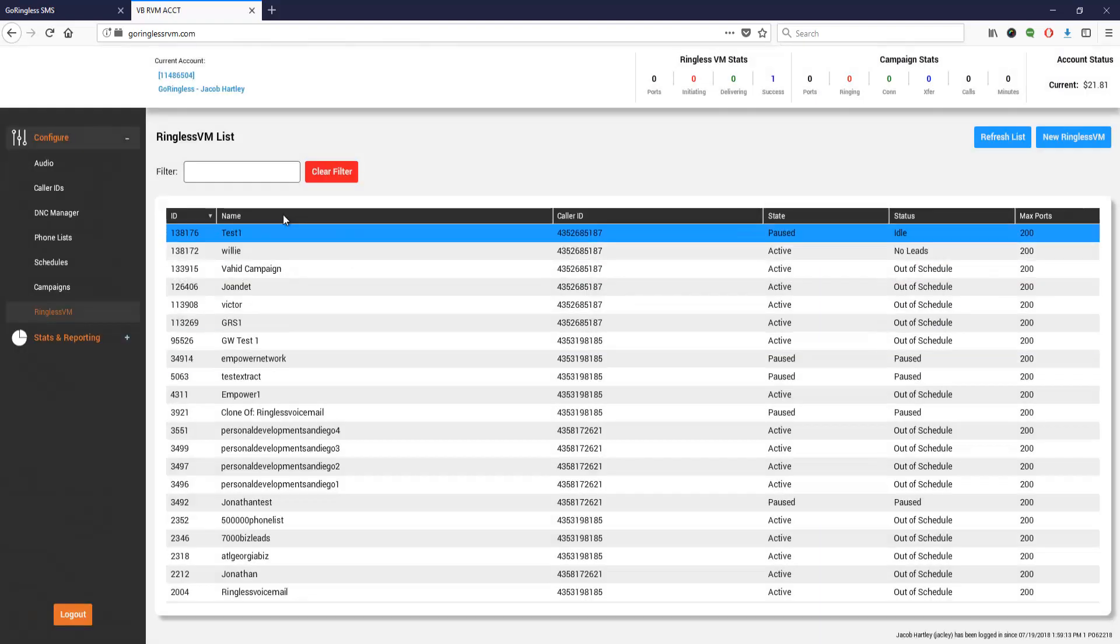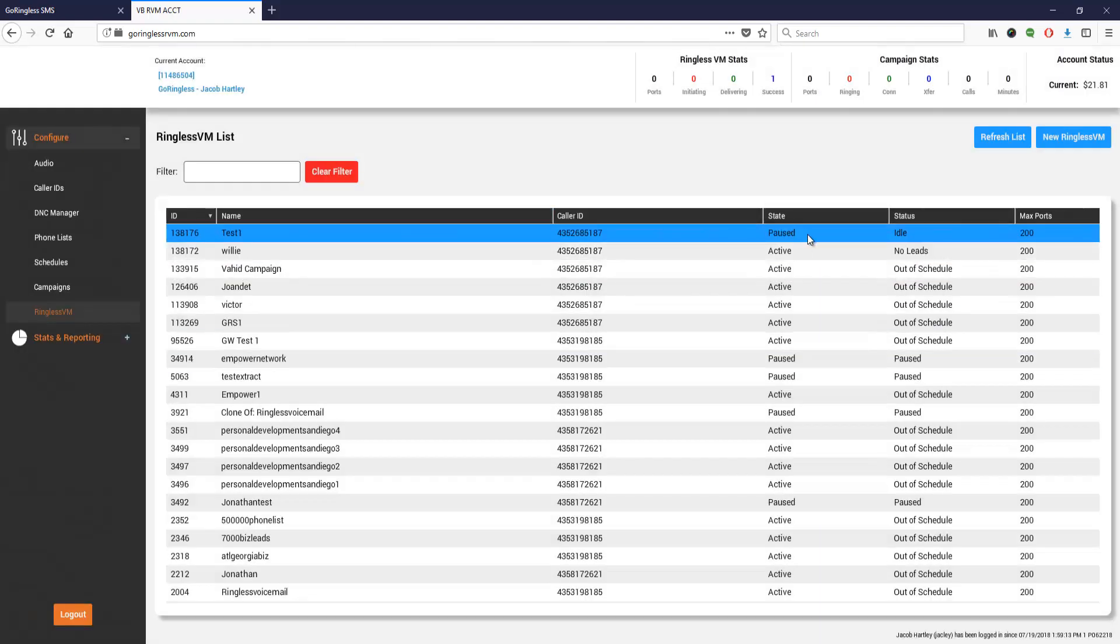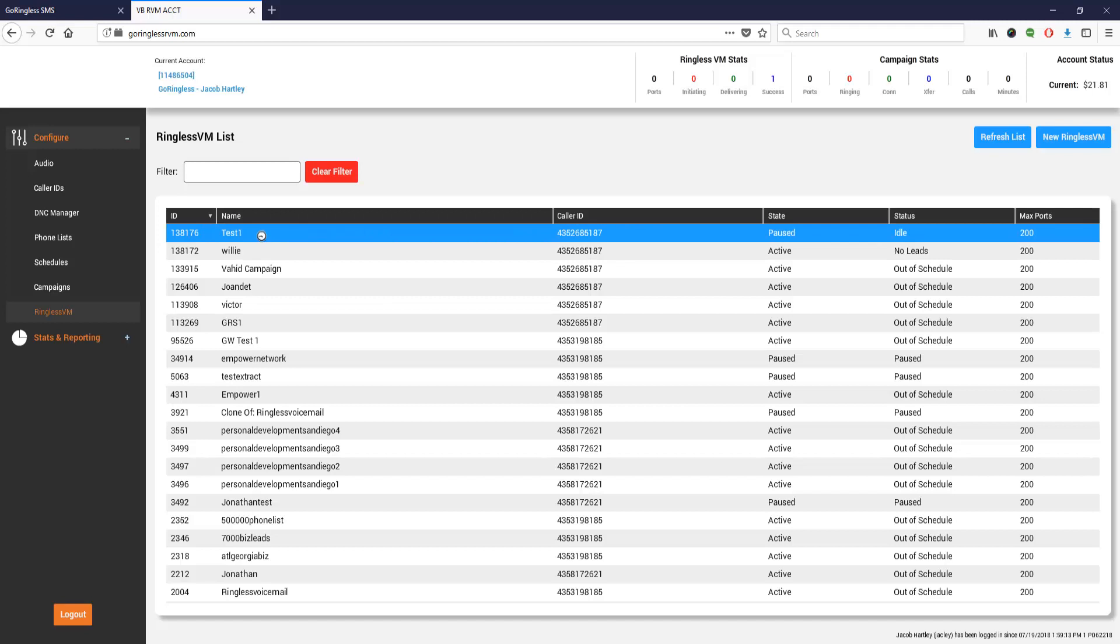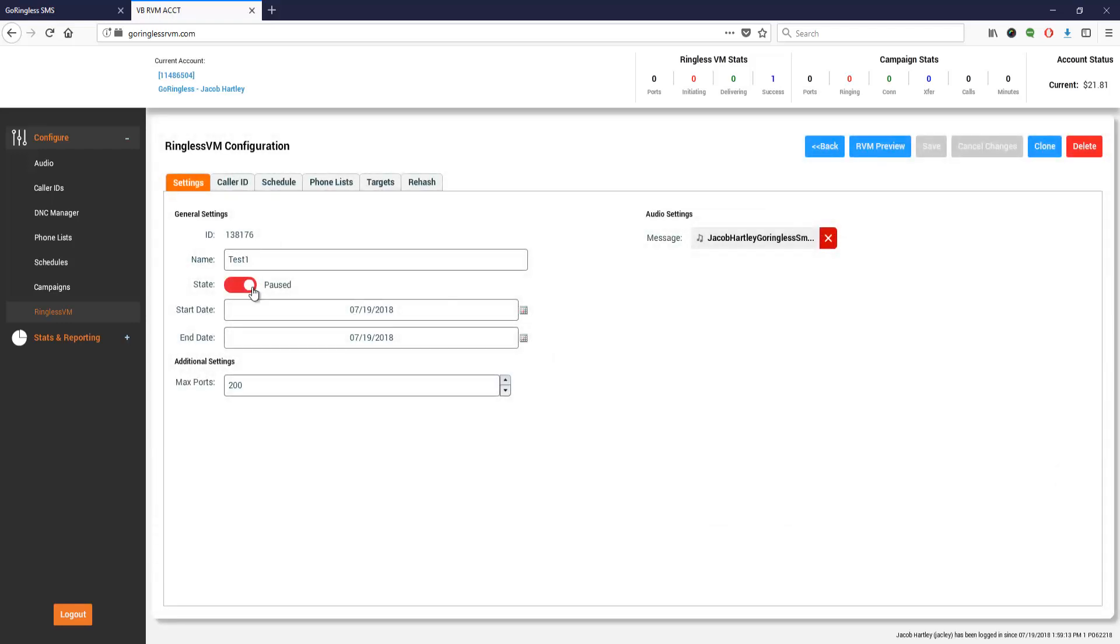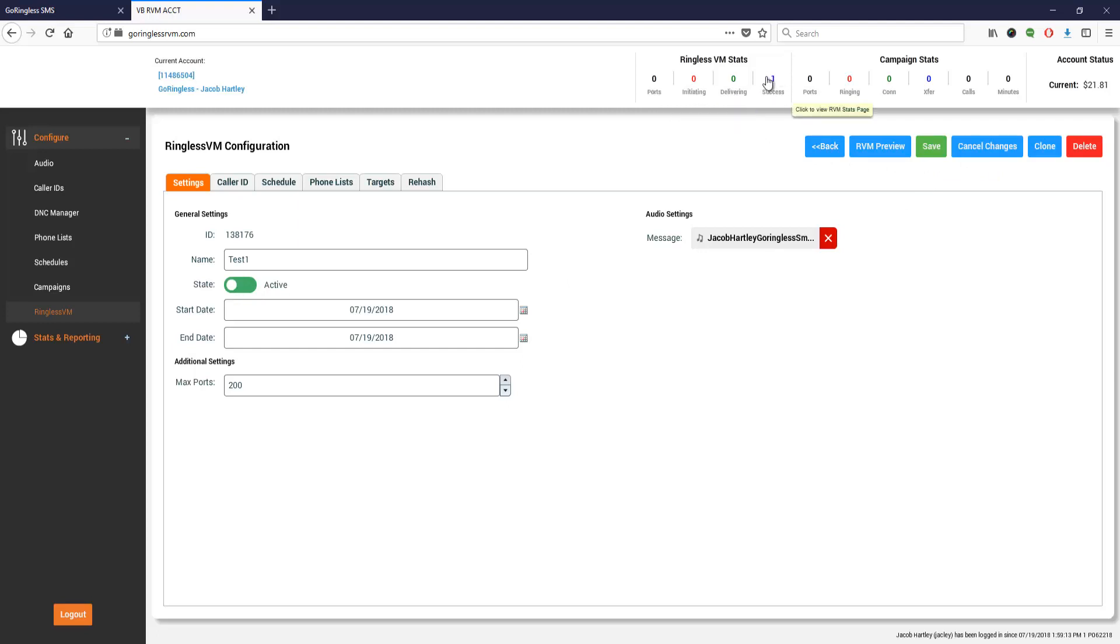It created this new campaign. This is not active yet - you can see it says paused and the status is idle. I'm going to double click it and activate this. When you double click, change it from paused to active and then save it. That will start opening up the ports. It'll initiate, deliver, and show how many were successful. These are successfully delivered voicemails that go out.